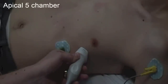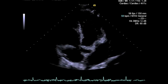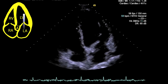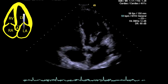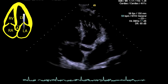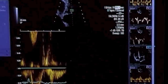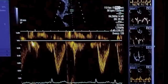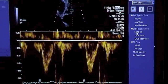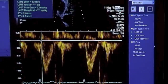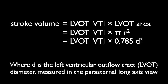The apical five chamber view is achieved by tilting the probe more anteriorly so that the ultrasound beam is directed towards the aortic valve, which is an anterior structure within the thorax. By placing a pulse wave Doppler in the left ventricular outflow tract, you can measure the velocity time integral by tracing the area under the curve. You can then calculate the stroke volume by applying the area of the left ventricular outflow tract measured in your parasternal long axis.